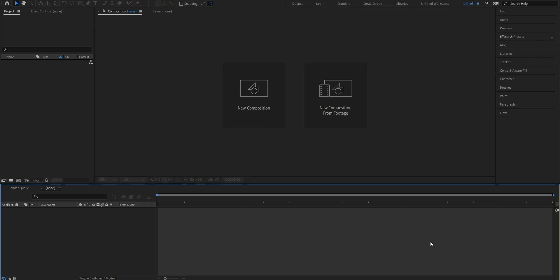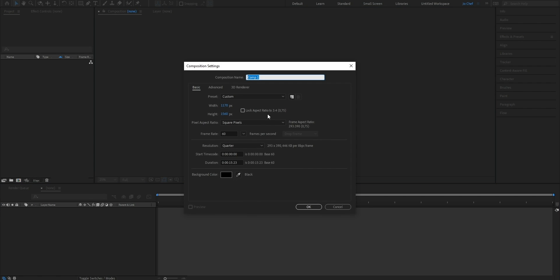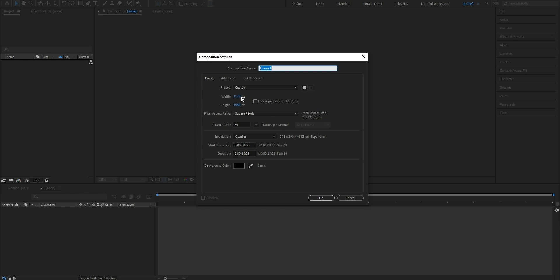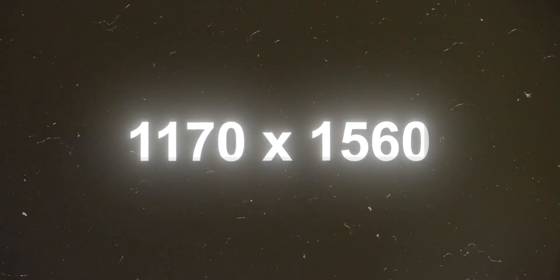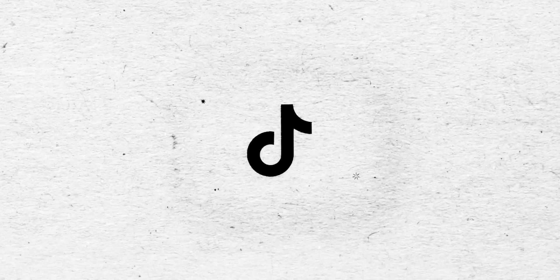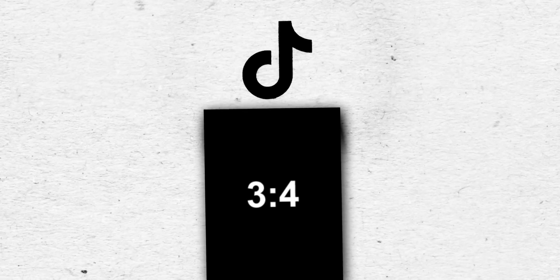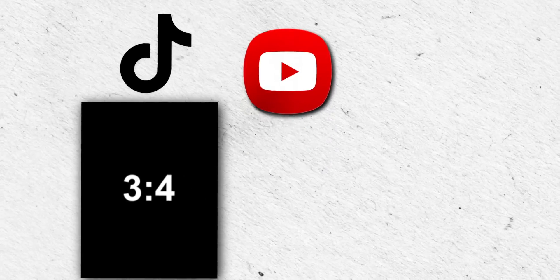When you first open up After Effects, it's probably gonna look something like this. What you wanna do from here is click on New Composition, which should open up this extra window. The most important setting is gonna be your resolution. I always like to use 1170x1560. What composition size is best for you depends on what type of edit you wanna do. Because I want to post my edits on TikTok, I'll go for a vertical view. But if you wanna upload to YouTube, go for a horizontal view — a good resolution for that is 1920x1080.